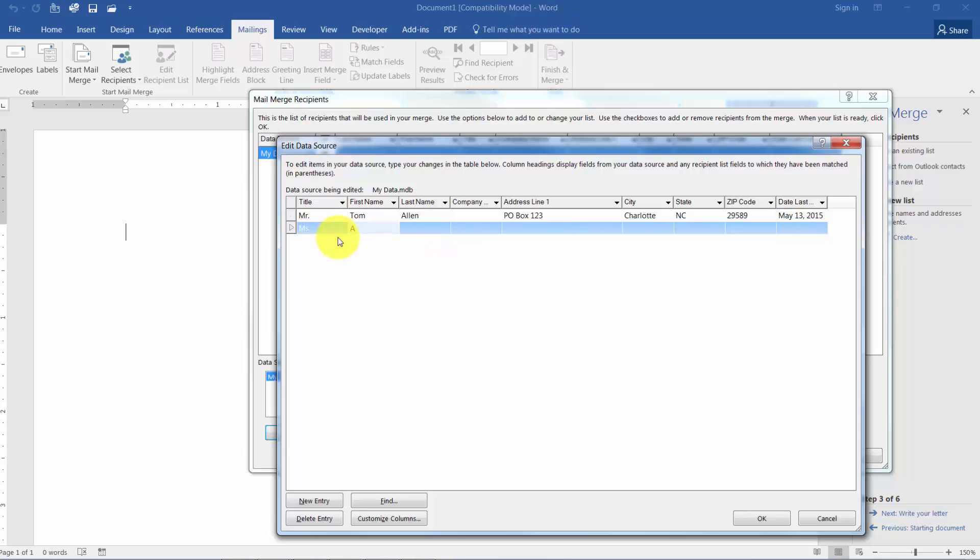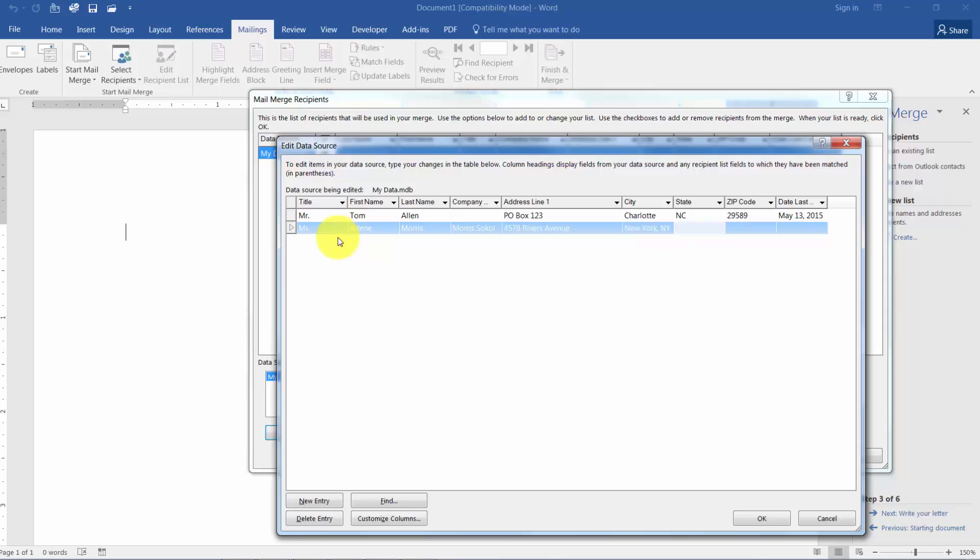Now you'll see when you tab that now you can put in a second one. I'm going to say this is Arlene Morris and she works for Morris Sokol. And we're going to give her an address of 4576 Rivers Avenue. And we'll say that she is in New York, New York. Now you'll see that I put New York, New York in the same field because I want to show you in a few minutes if you make mistakes you can always come back in here and change this. 7, 8, 5, 6, 3 and we'll say December 24, 2015.